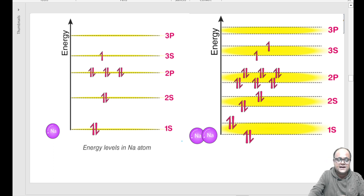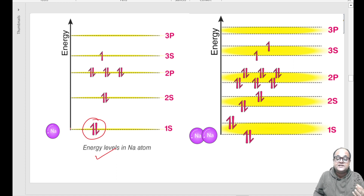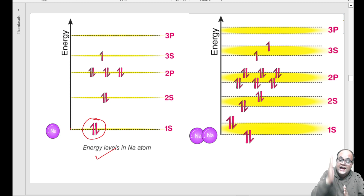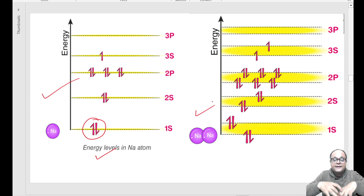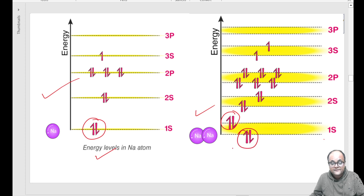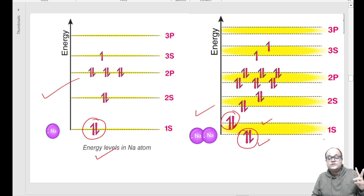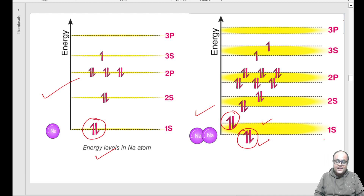Ab isko agar main picture se represent karna chahoon - toh dekho, maine aapko energy level ke pictures samjhaaye. Yeh single atom tha - 1S mein 2 electrons hain. Iska matlab koi bhi do electrons same energy ke nahi ho sakte - energy alag-alag hogi, for sure. Toh yeh single sodium atom hai - aise arrangement hai. Yeh do sodium atom aa gaye - ab aap dekho, 1S 2 mein split ho gaya. Woh ek jo doosra atom aaya aur woh ek jo pehla atom aaya - lekin dono same energy ke nahi ho sakte, kyunki dono ka interaction alag-alag hai, dono ki position alag-alag hai.